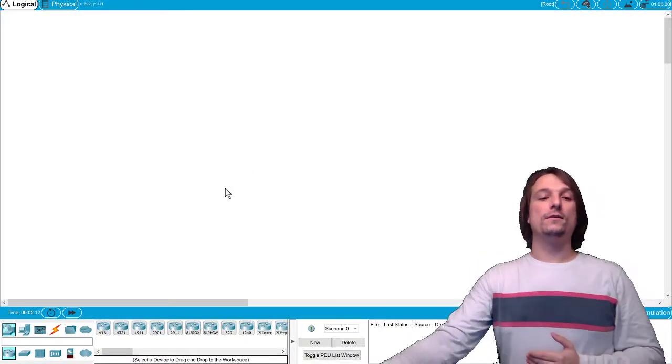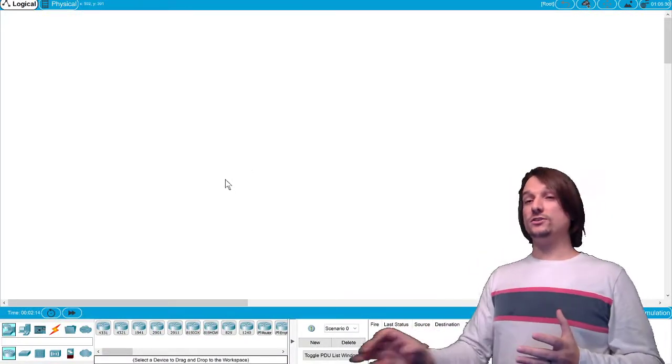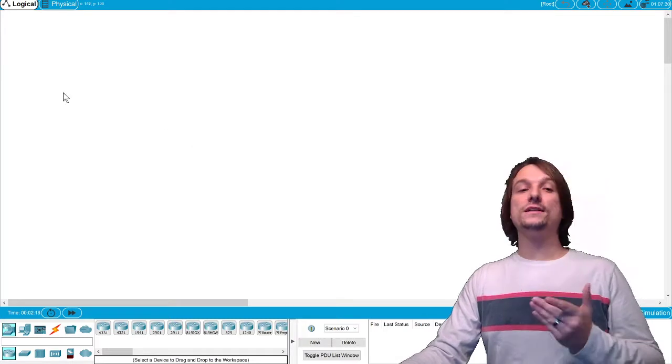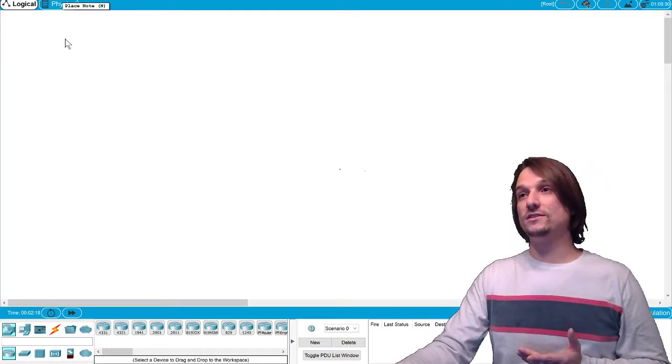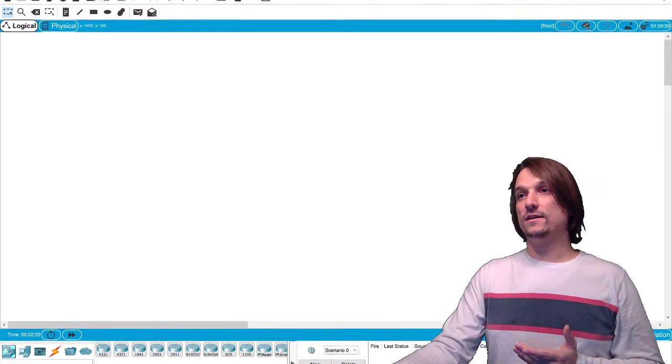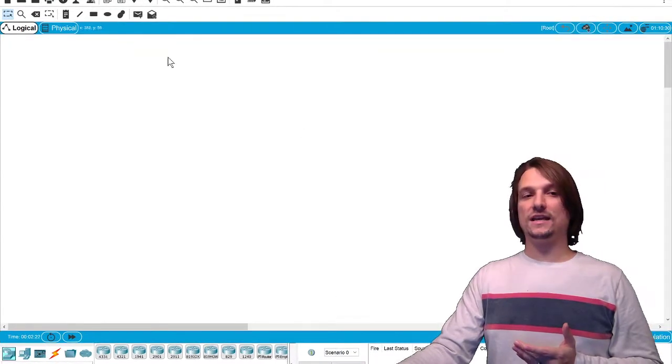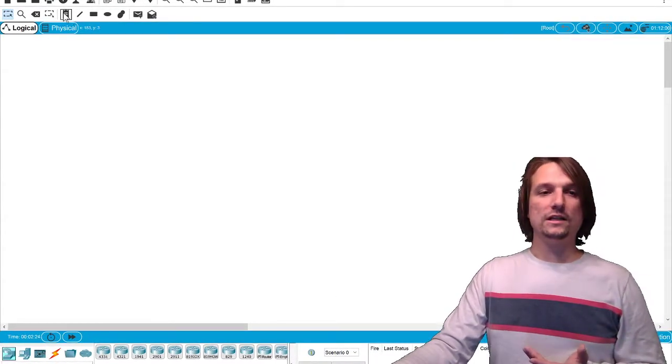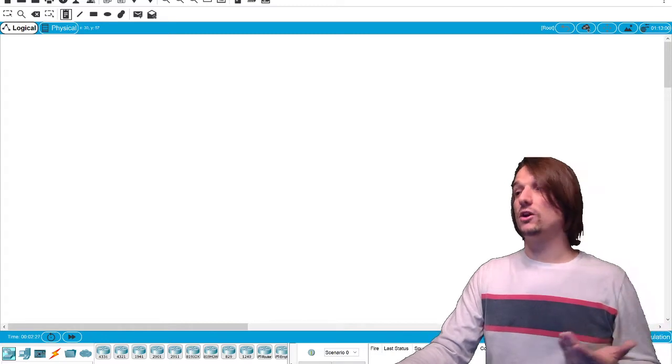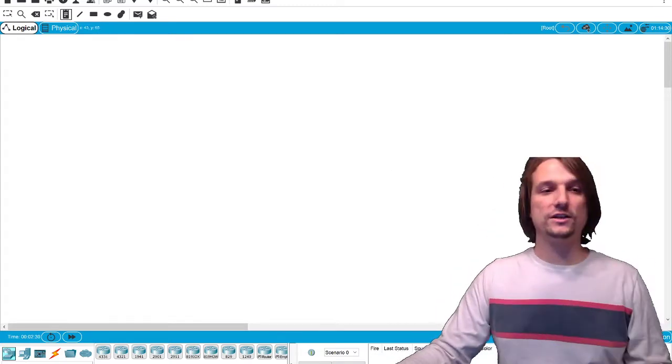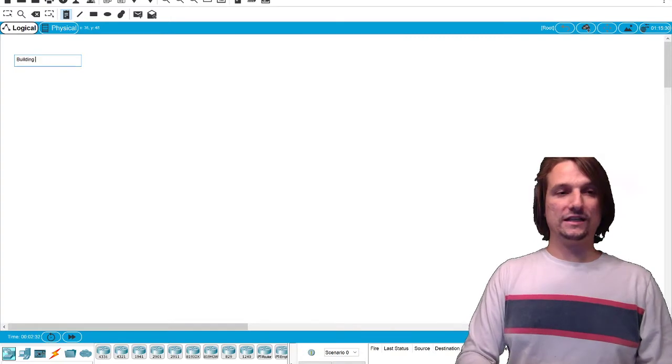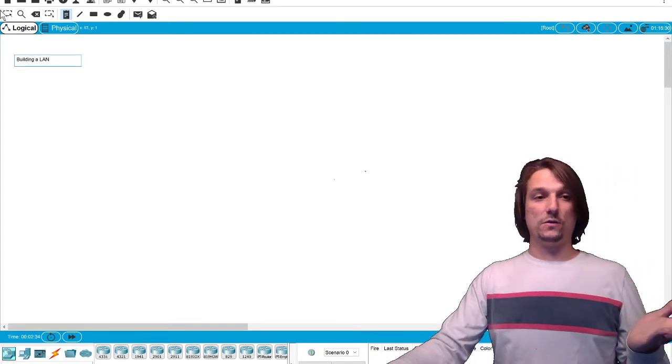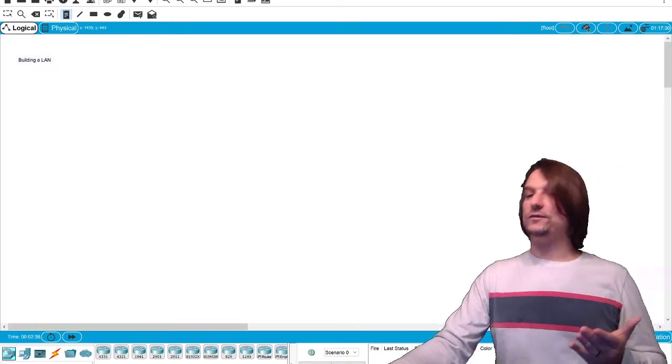Alright, we're in Packet Tracer. I'm going to show you one quick tip. Use the documentation at the top—you'll notice a note-taking icon or clipboard. Click on that. That's going to let you start to type words out inside Packet Tracer. So we know this video is building a LAN.